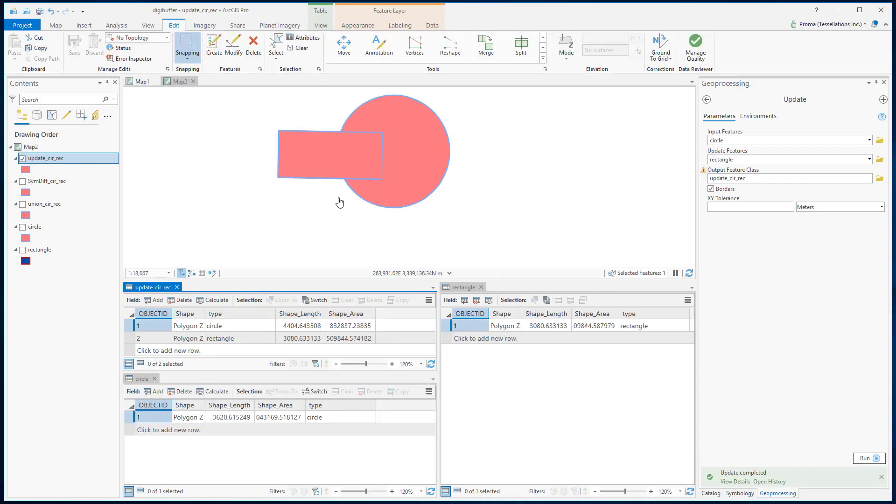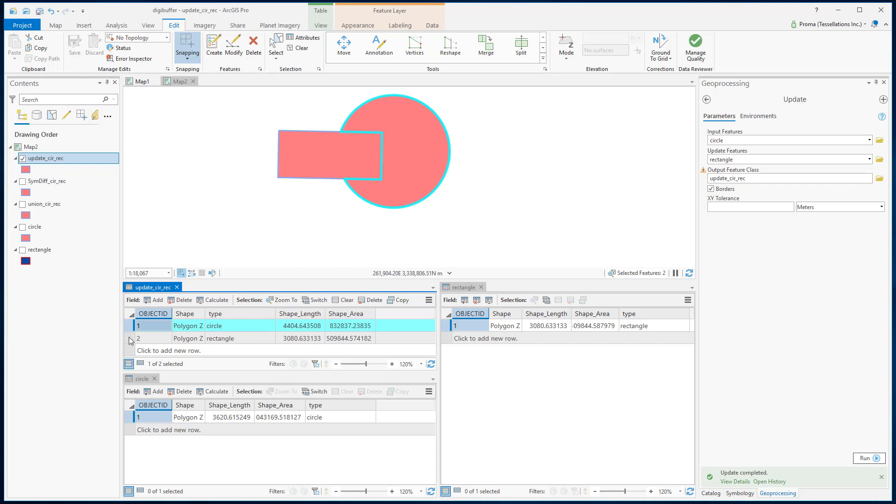Here is the result of our first example where circle was the input feature. So we can see in the attribute table that there are only two polygons. The circle one has lost the overlap area, but the rectangle which we used for update features has kept everything.